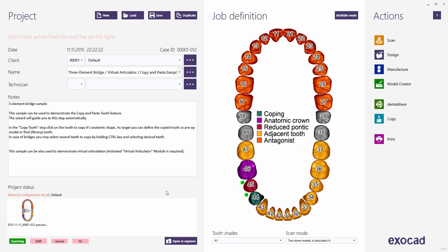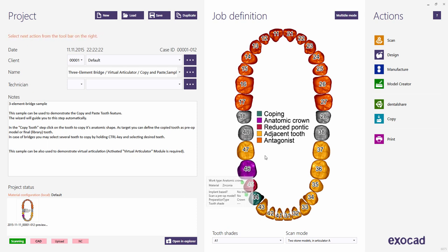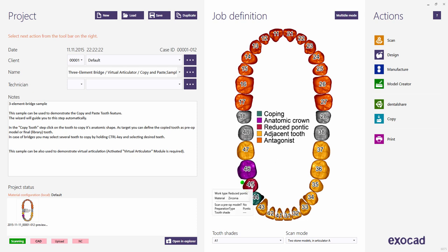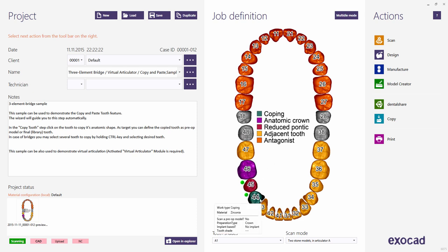This sample's job definition includes three different restoration types. For tooth 46, we defined an anatomical crown. For tooth 45, we defined a reduced pontic. For tooth 44, we defined a coping, which is a reduced crown.